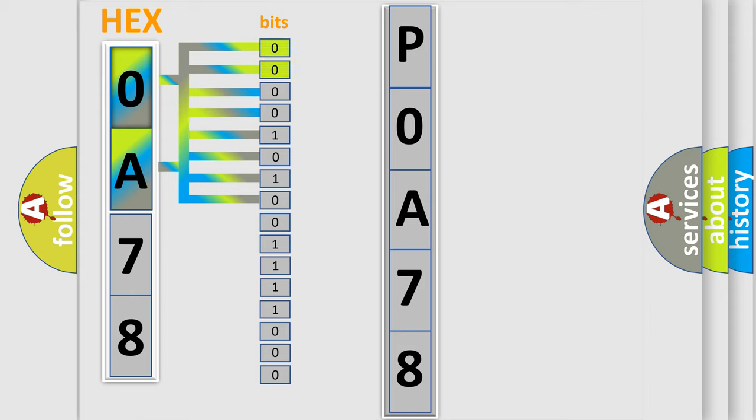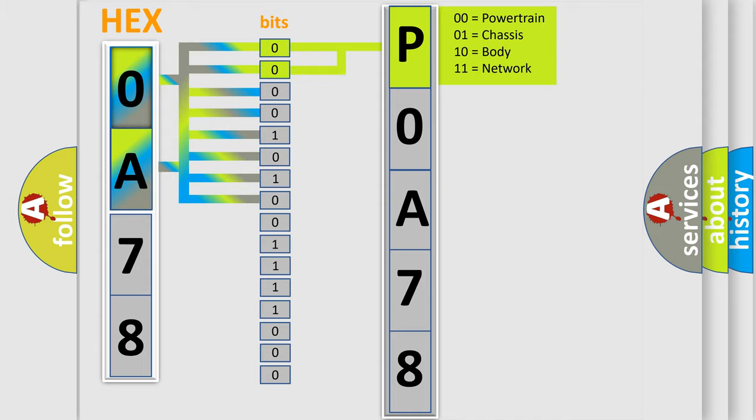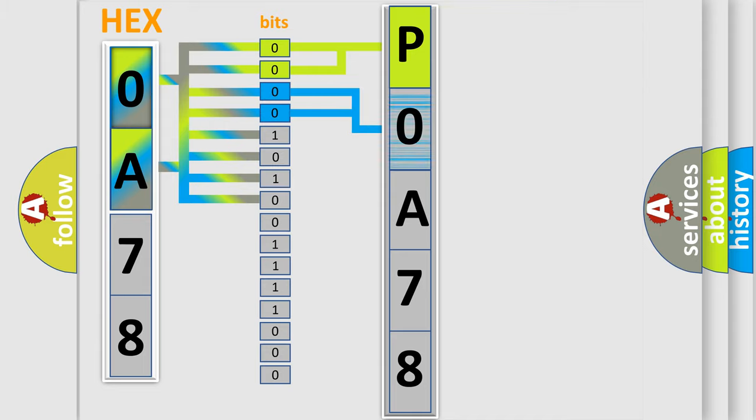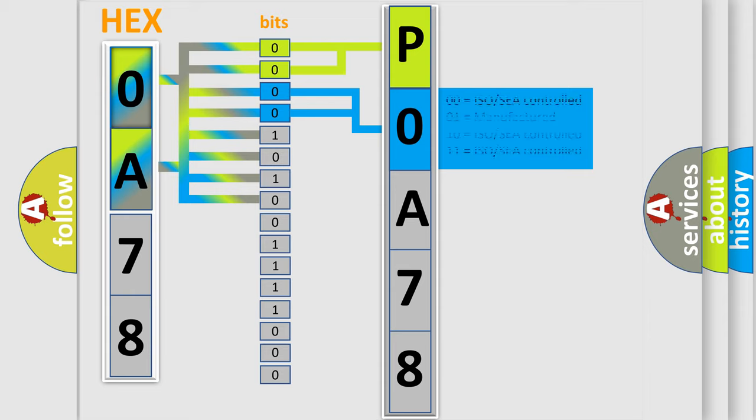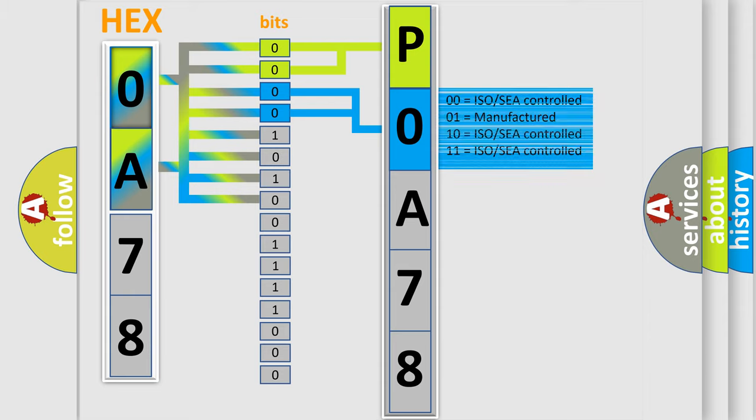By combining the first two bits, the basic character of the error code is expressed. The next two bits determine the second character. The last bit styles of the first byte define the third character of the code.